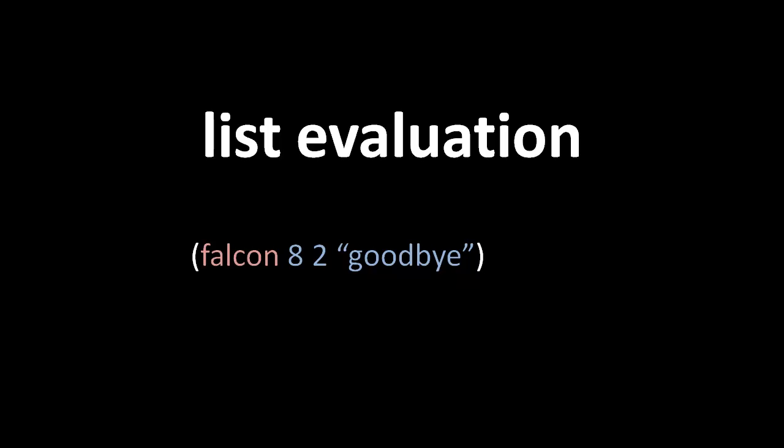So what should happen here is that falcon resolves in the current namespace to a var, and that var should contain a function, and so this becomes a call to that function with the arguments 8, 2, and the string goodbye.